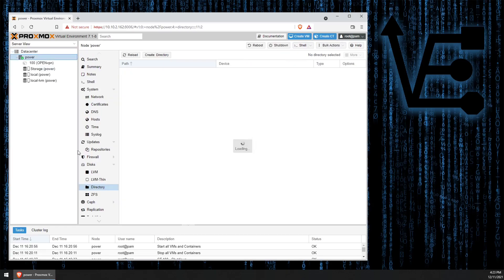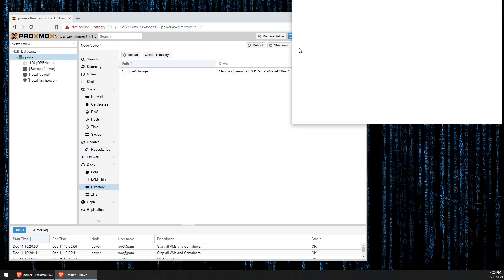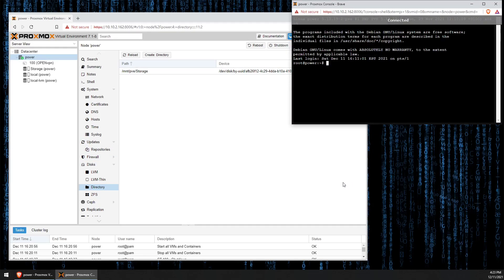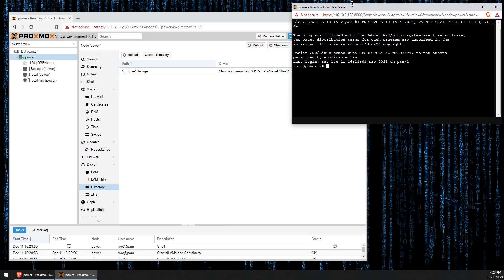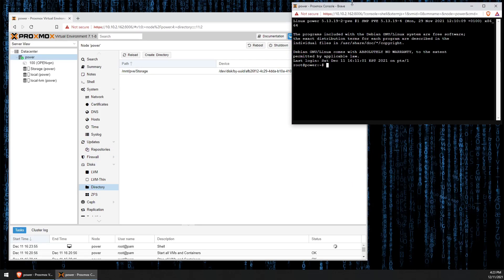I'm going to go ahead and select our server, and then I'm going to open a shell terminal. With the shell terminal, we need to create a mount point. Now in my testing, I've already created a mount point, but I'm going to show you how we do that.